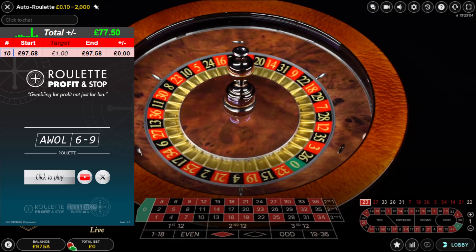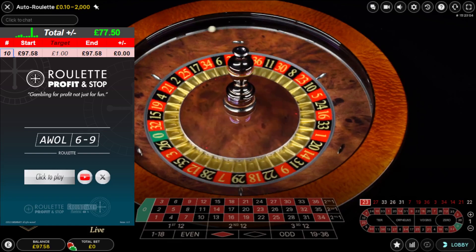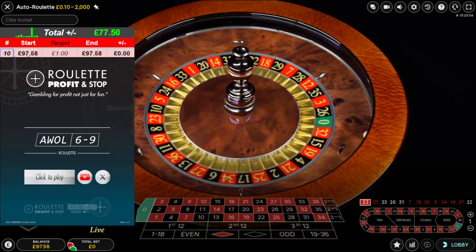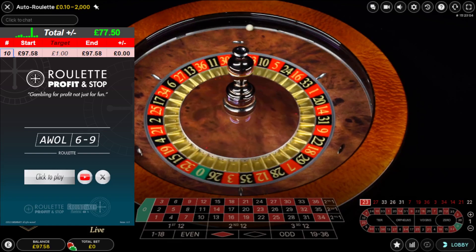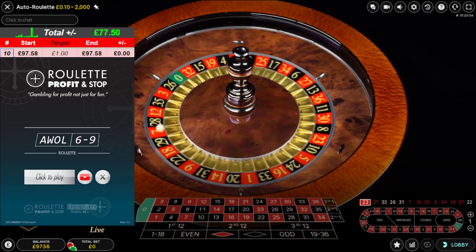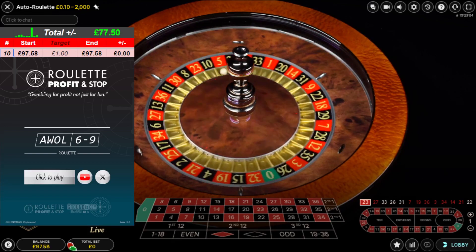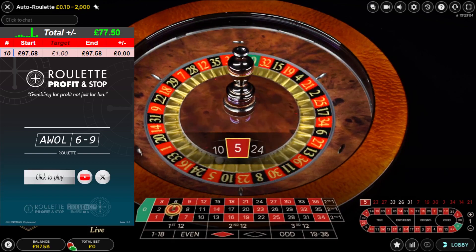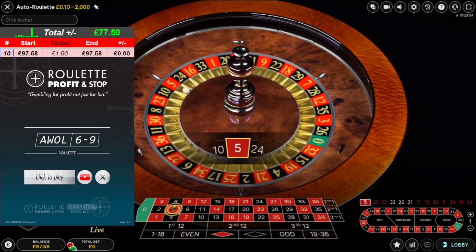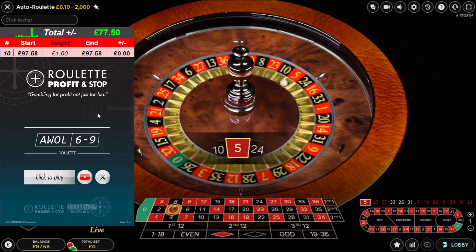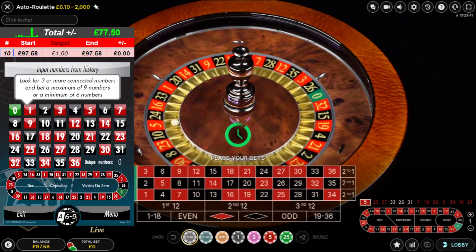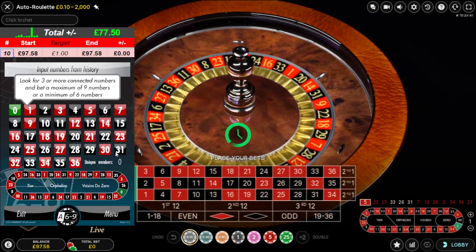So this is my 10th session overall. I've done a range of different roulette tools and I'm currently using this AWOL69 — click to play.